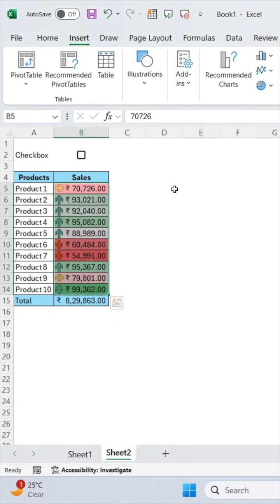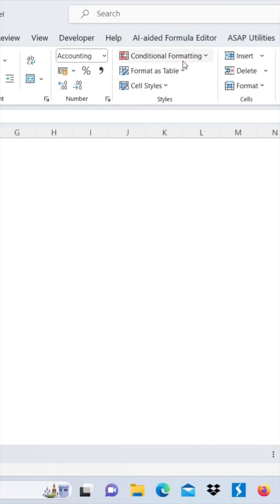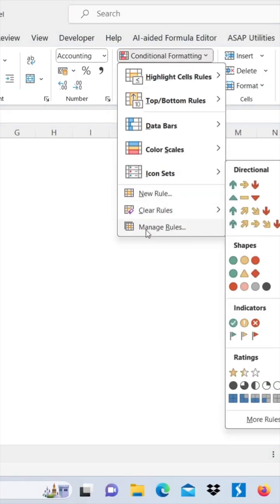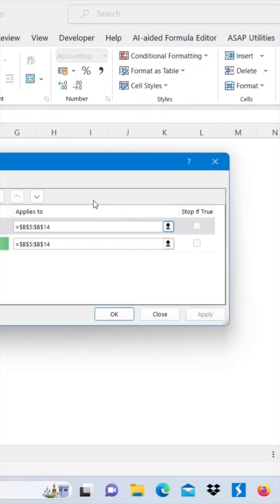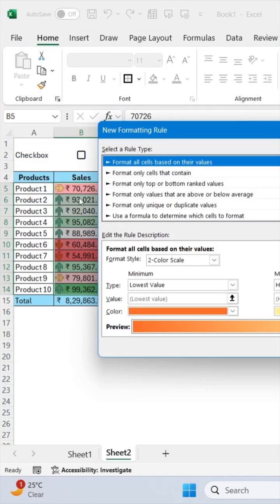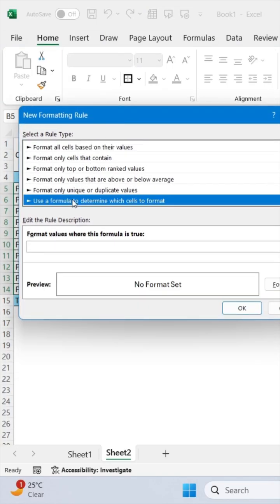Now select your range and go to Conditional Formatting and click on Manage Rules. Now click on New Rule and click on Use a Formula.